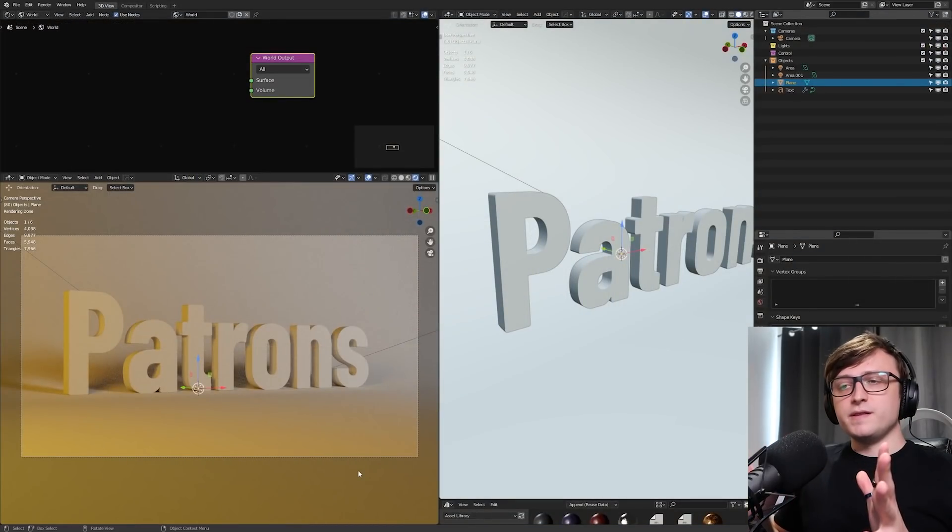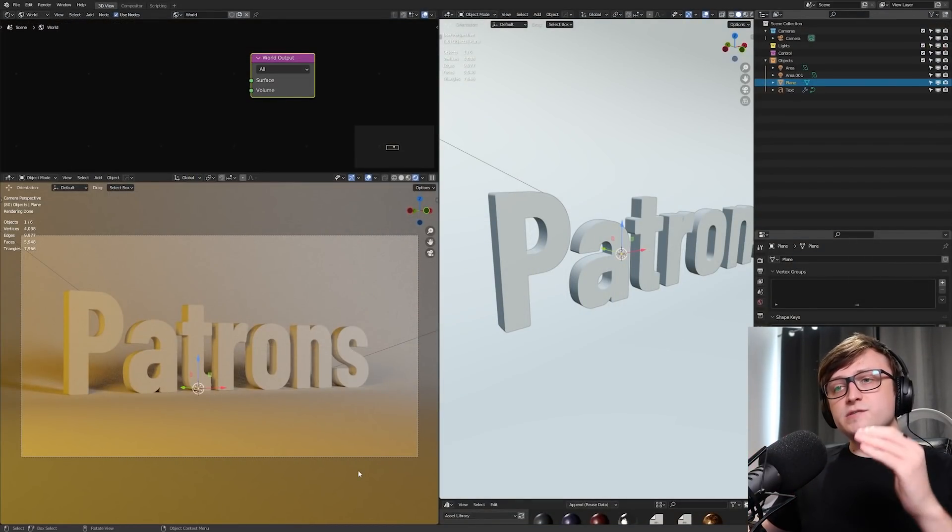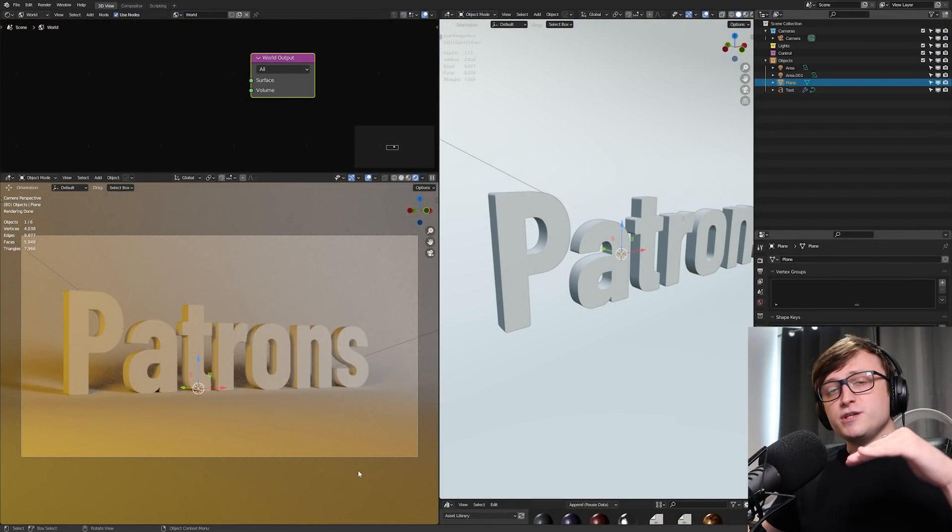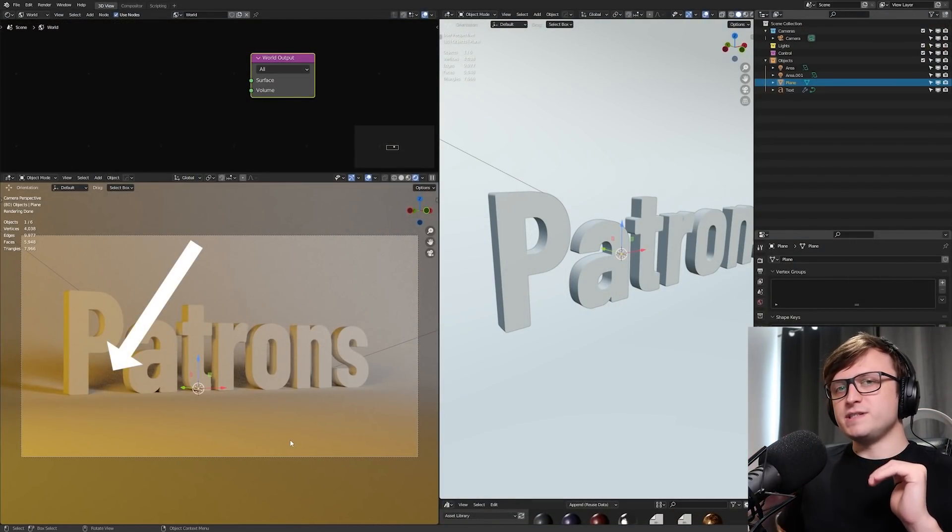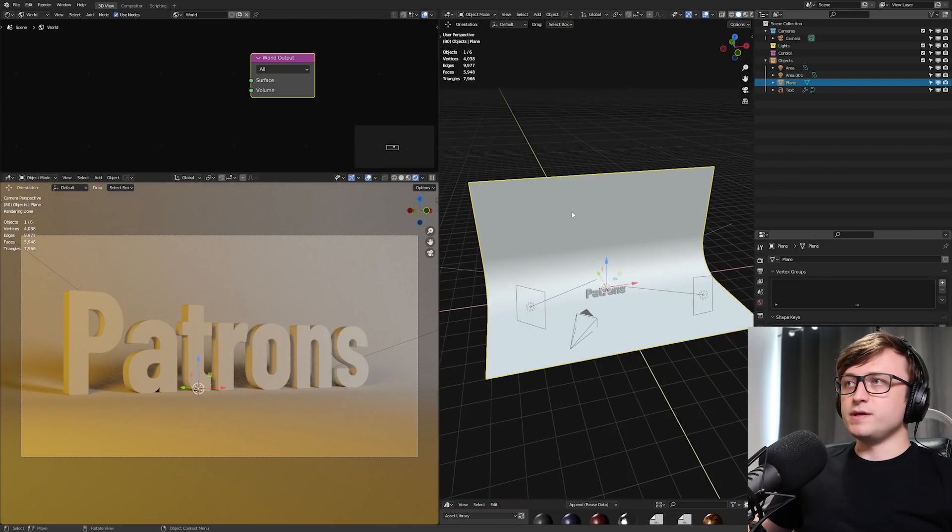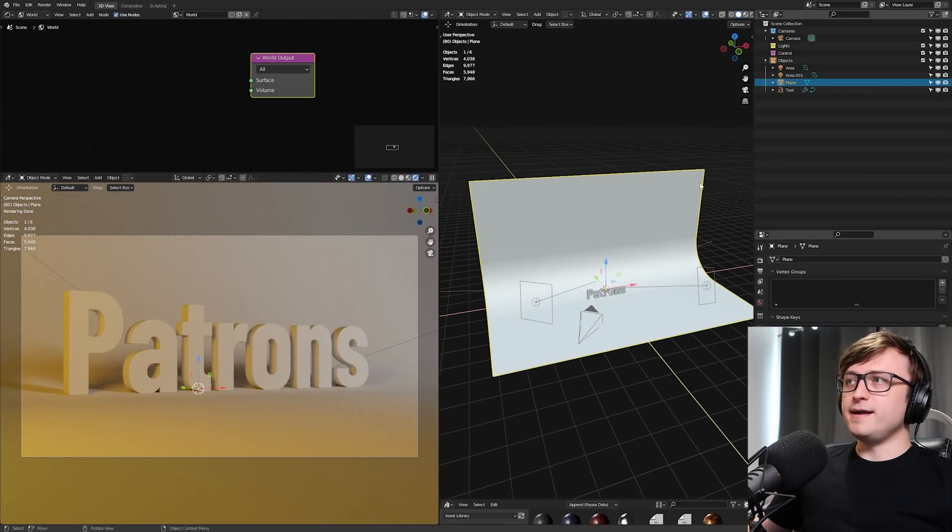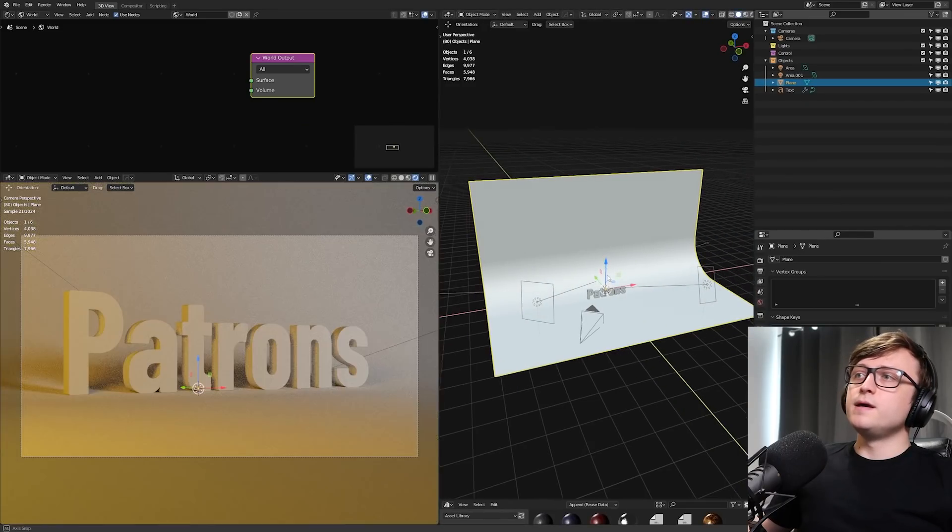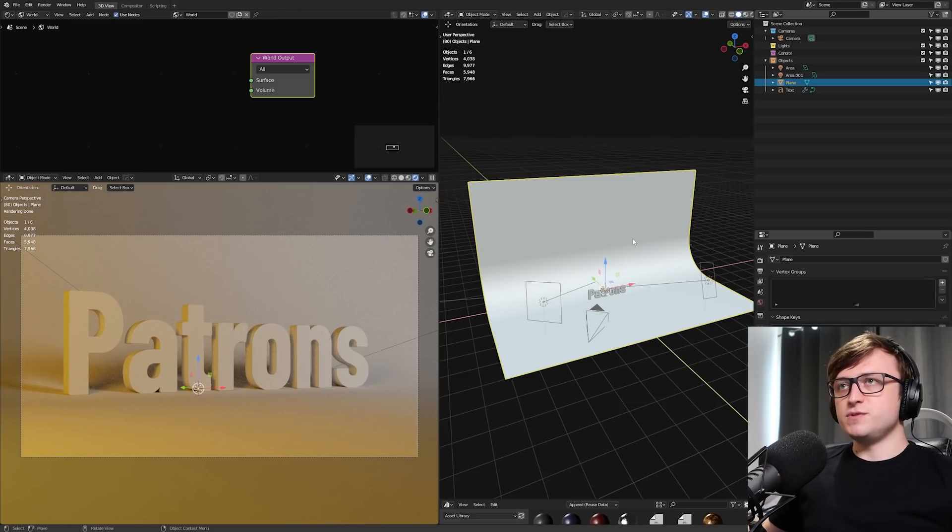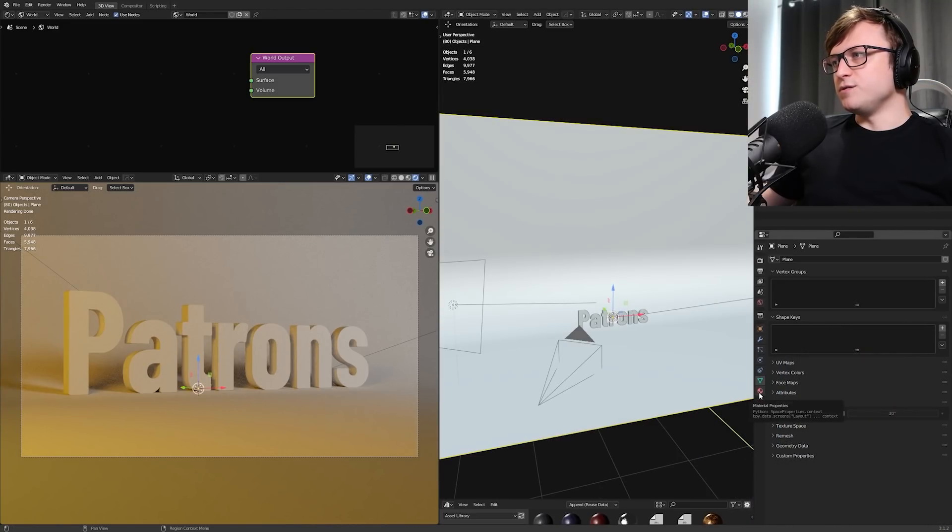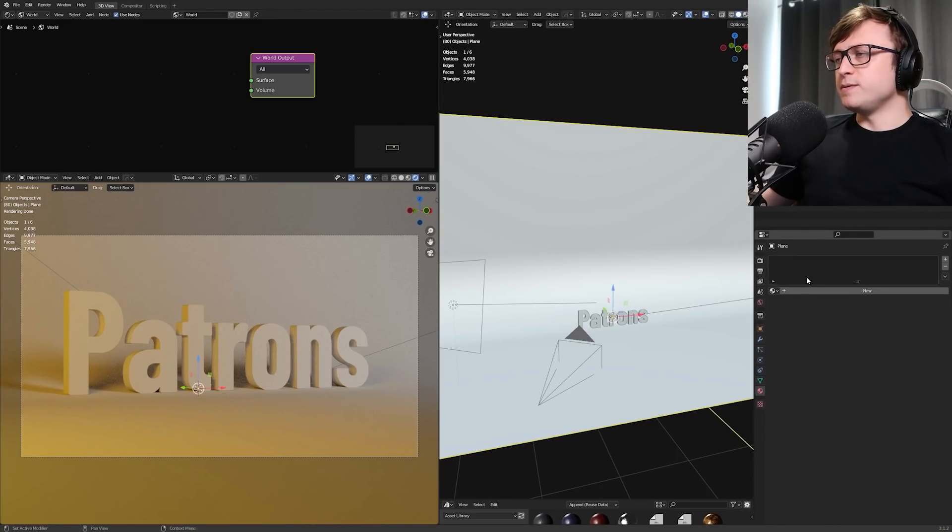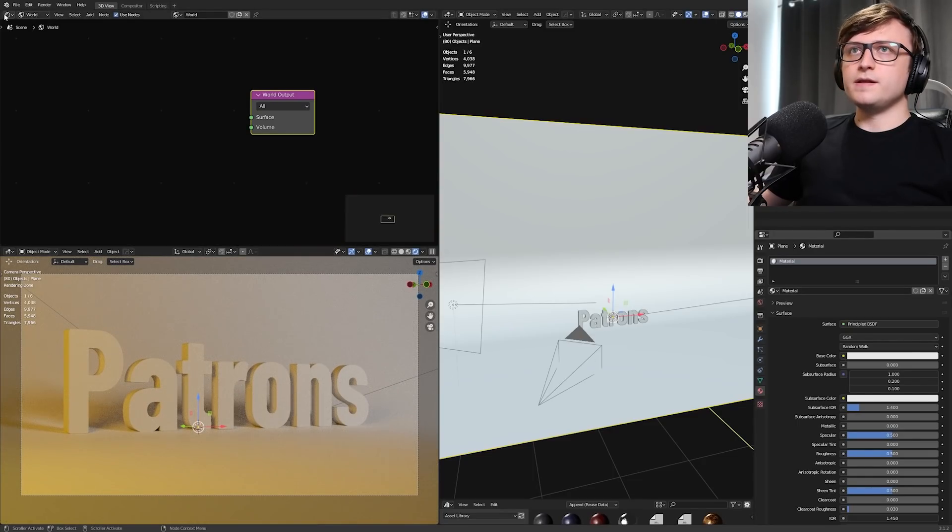One thing I'm also going to do is maybe set the focal length to something like 70, and then bring that in a bit closer. How you frame this is entirely up to you. So now we've done that, we're going to start playing with materials. What I want to do first is replace the material for the shadow catcher, so we get some reflectivity for the text. With that object selected, we'll go down into the Material Properties tab and press New to make a new material.